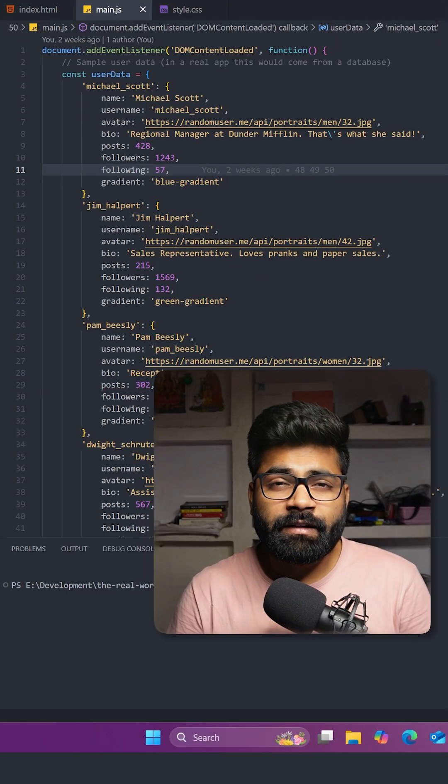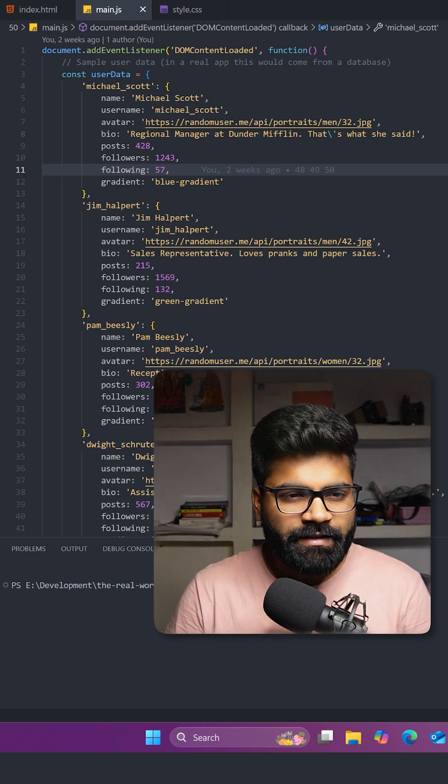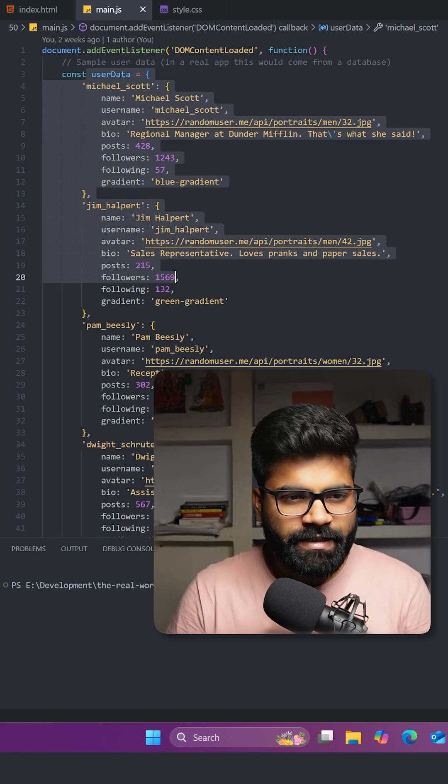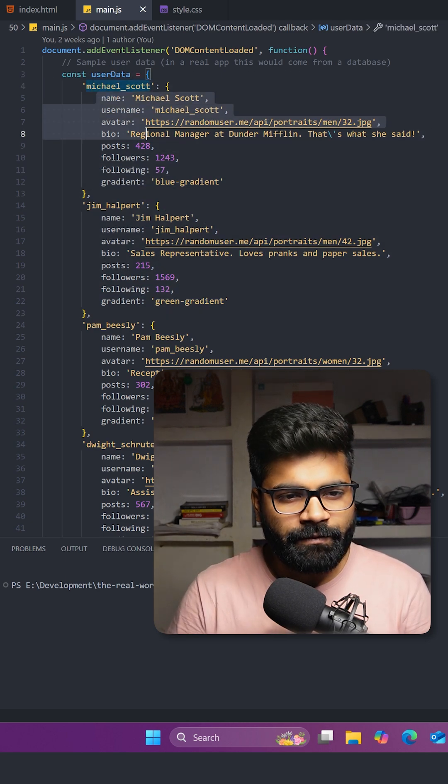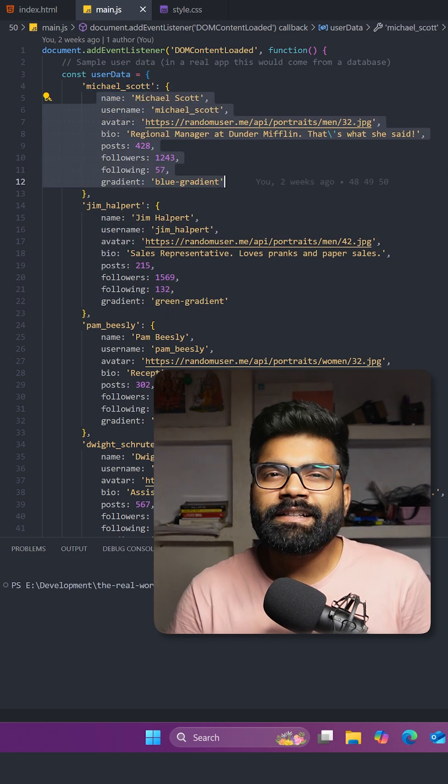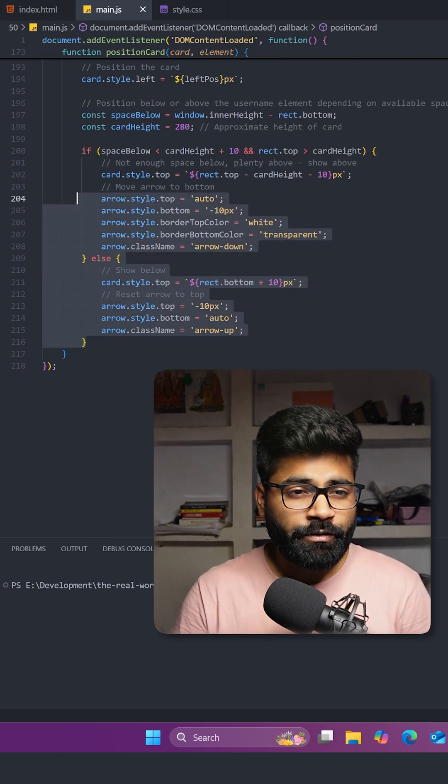Here I will show you the JavaScript for the key features. First, we have this user data object where for each user we have different key-value pairs that contain the information about the user.